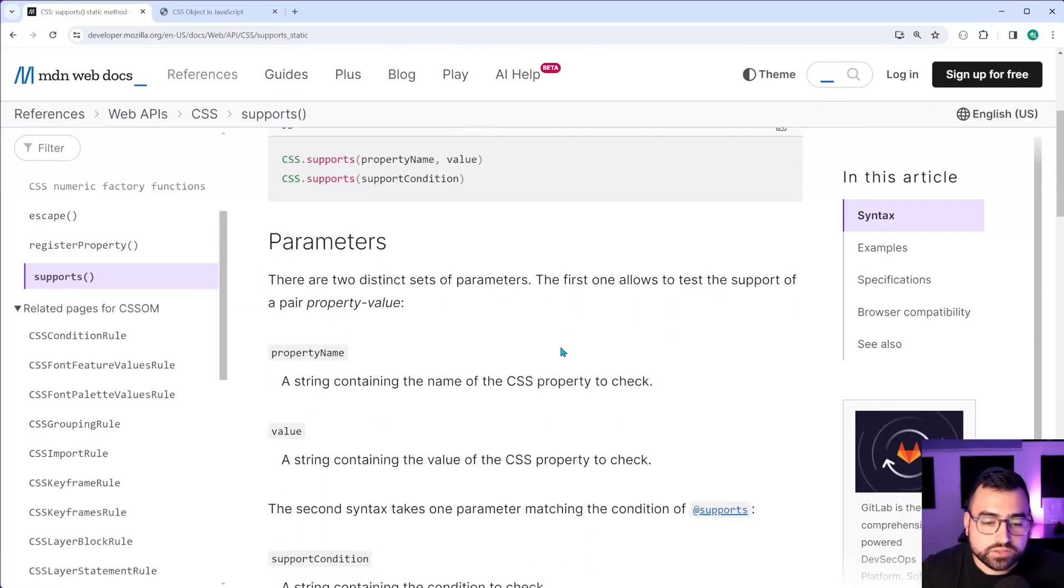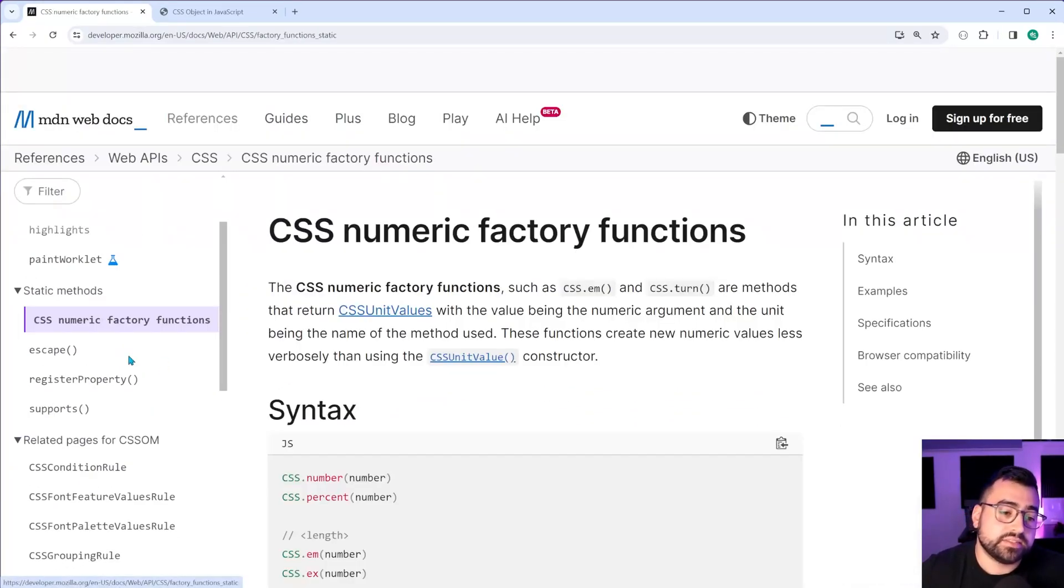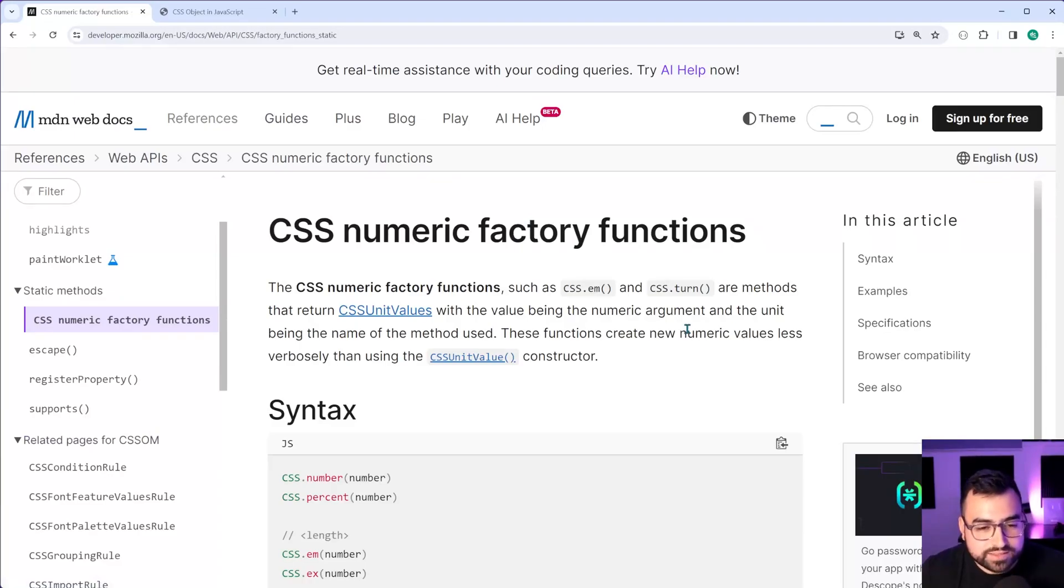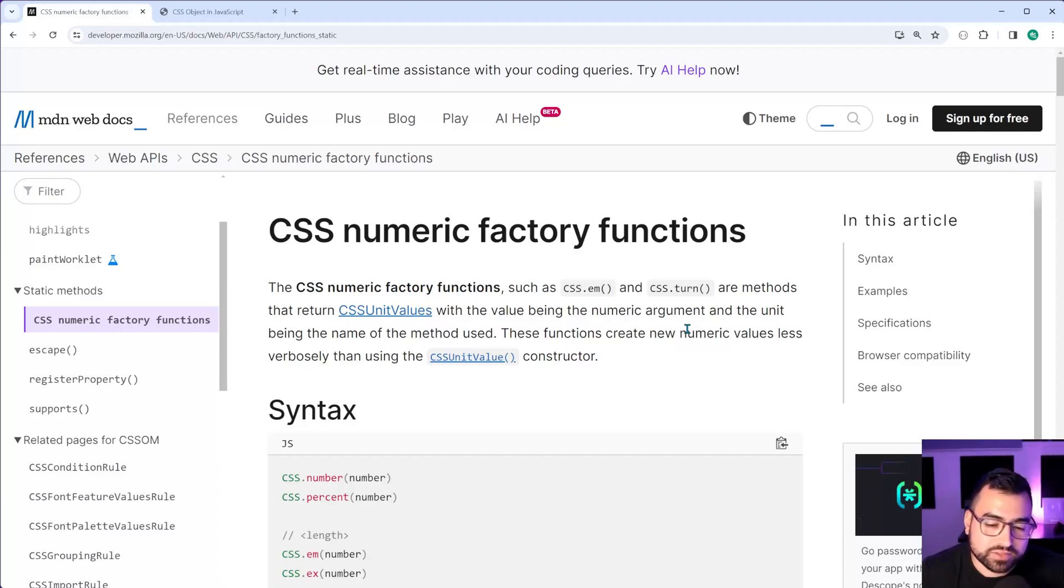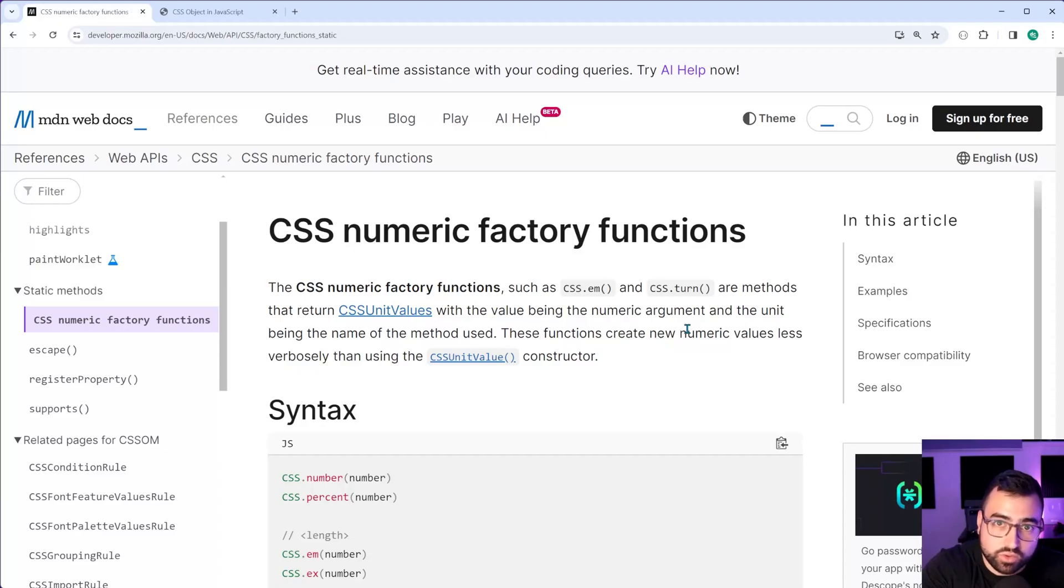So going back inside Google Chrome here, I do want to now go over these CSS numeric factory functions before starting this segment. Let me just start by saying this isn't supported in Firefox as of February 7th, 2024. Okay.